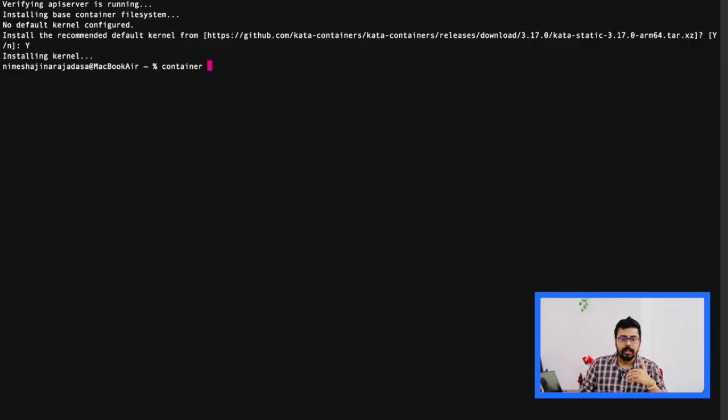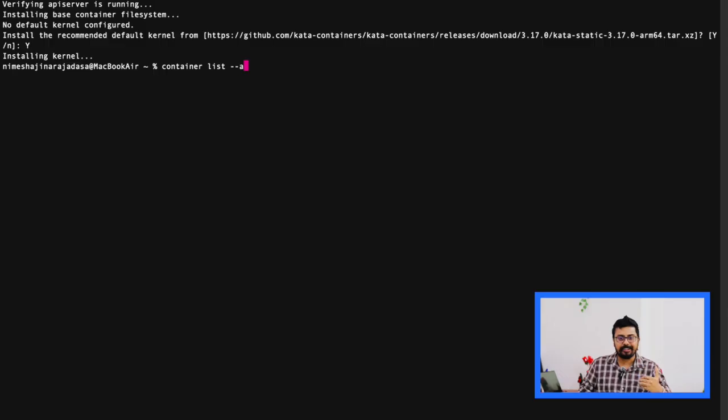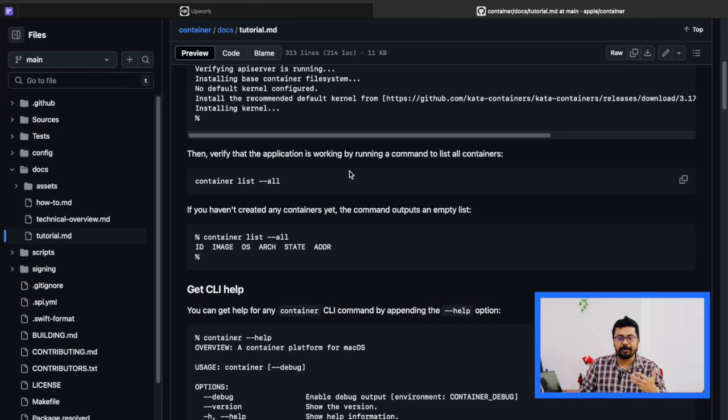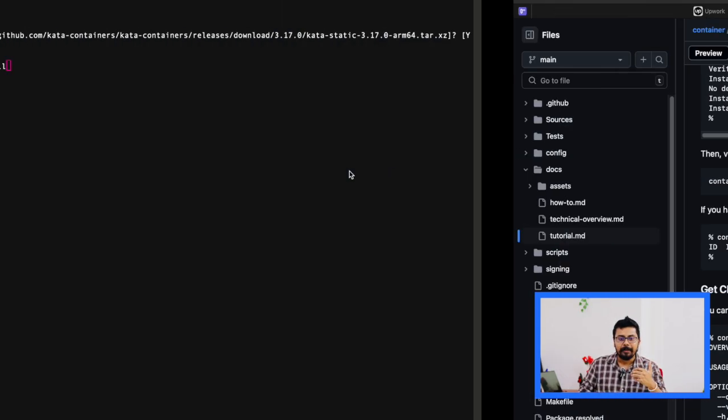As you see now, it shows an empty list. That's totally fine. We haven't created any containers yet. That's why it's going to be an empty list.